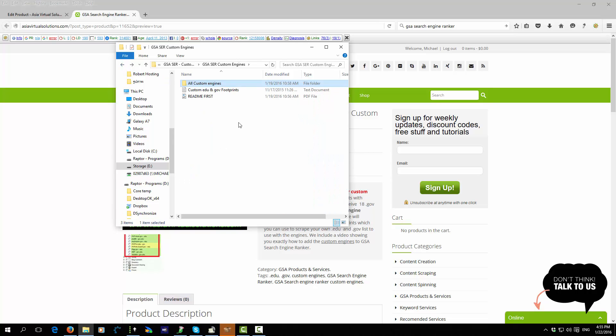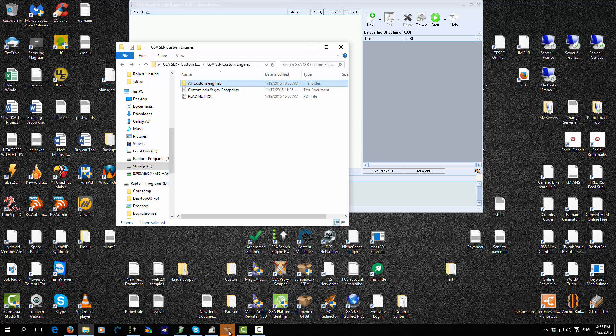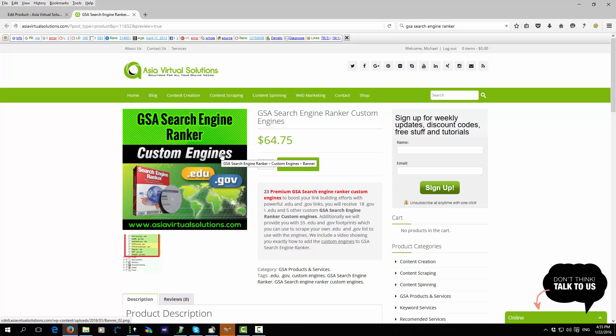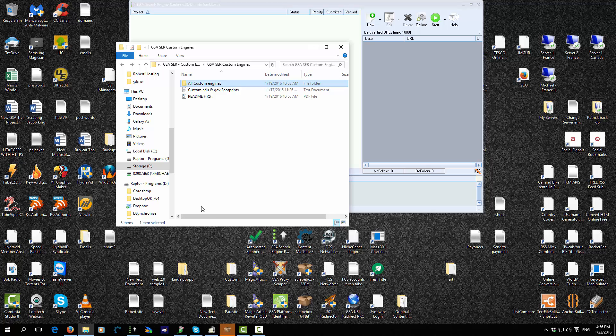We are going to install the engines into GSA Search Engine Ranker, and I will also show you how you can add these custom engines to the GSA Platform Identifier. So when you sort with Platform Identifier, it will automatically sort them into the edu and gov folders for you. Let's start with Search Engine Ranker.